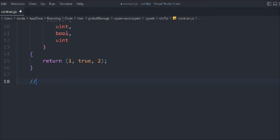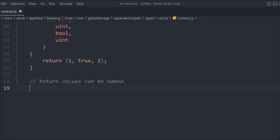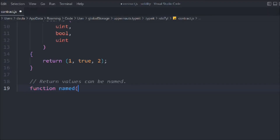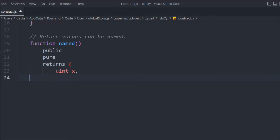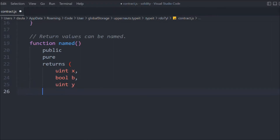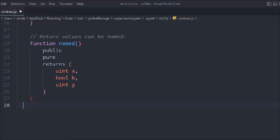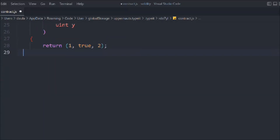Now let's build another function — 'returnValuesByName'. You have the option to return values with names. We create the function as public pure, and in the return signature we define both the name and the data type: uint x, boolean b, and uint y. We then simply call return and pass the data. This is the named return type which allows you to return the data.